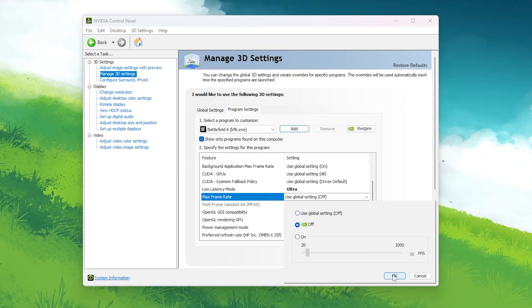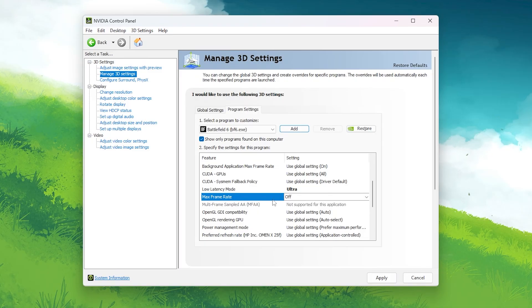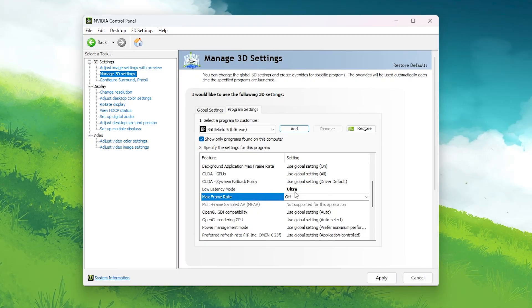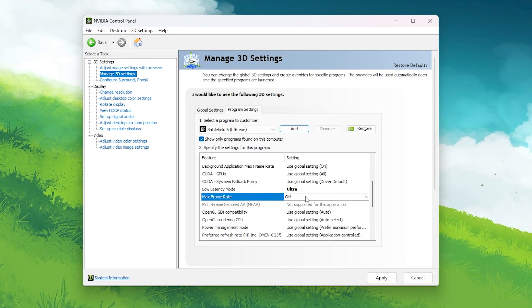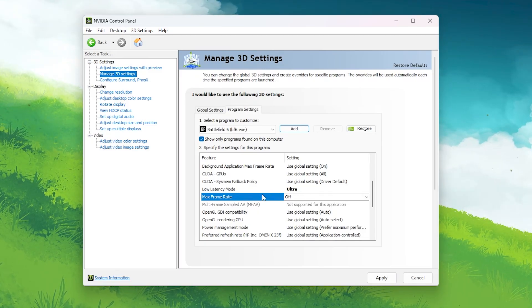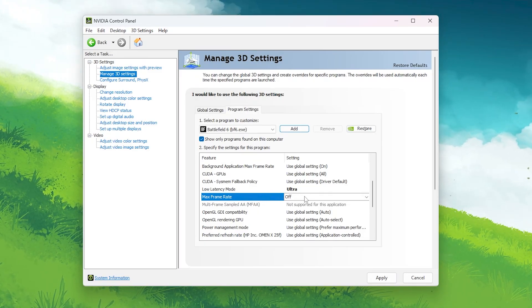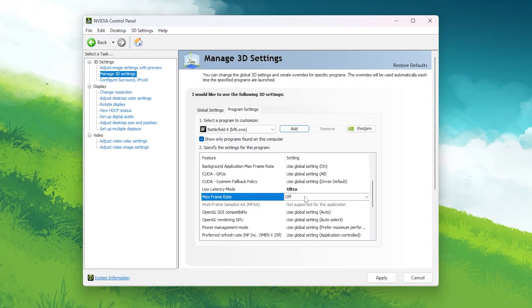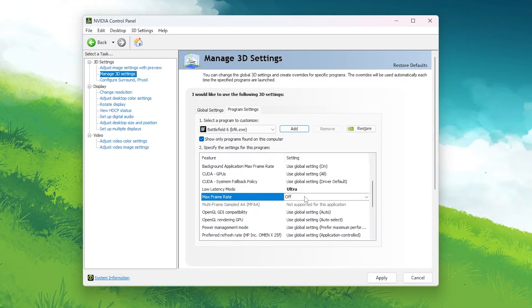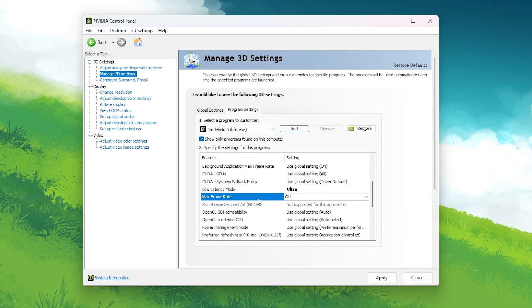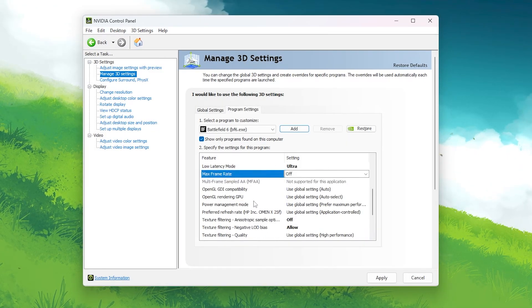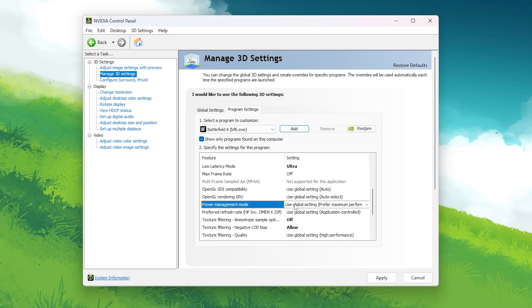Max Frame Rate: Off. Turning this off allows your GPU to run freely without any artificial cap. If you want a stable frame rate, you can limit it manually inside the game, but for testing and raw FPS, keep this off.